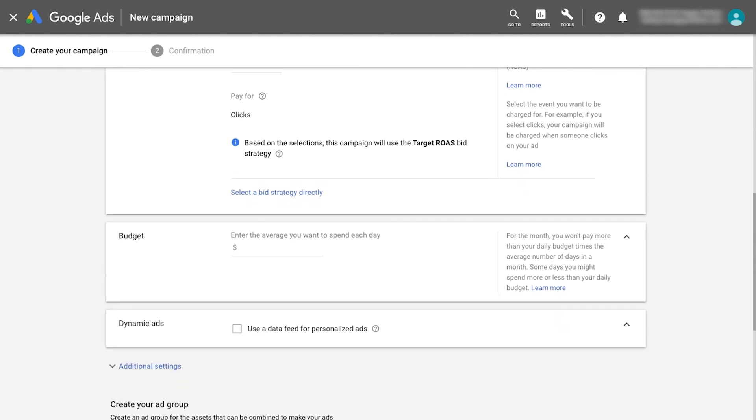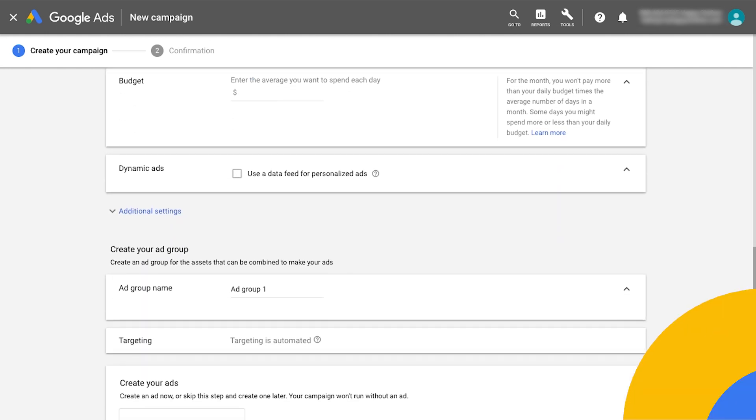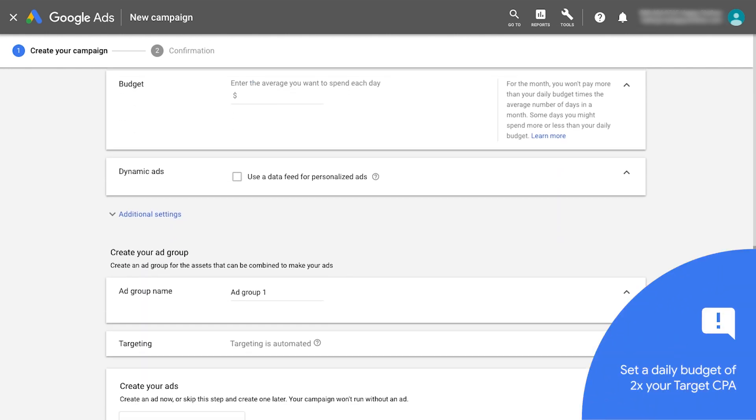Next, you'll enter the campaign's daily budget. Set a daily budget of at least two times your target CPA.